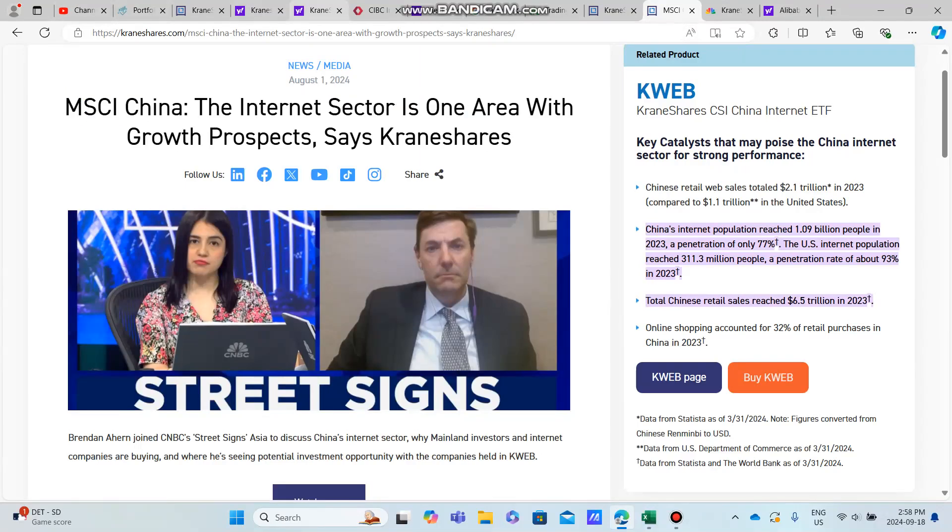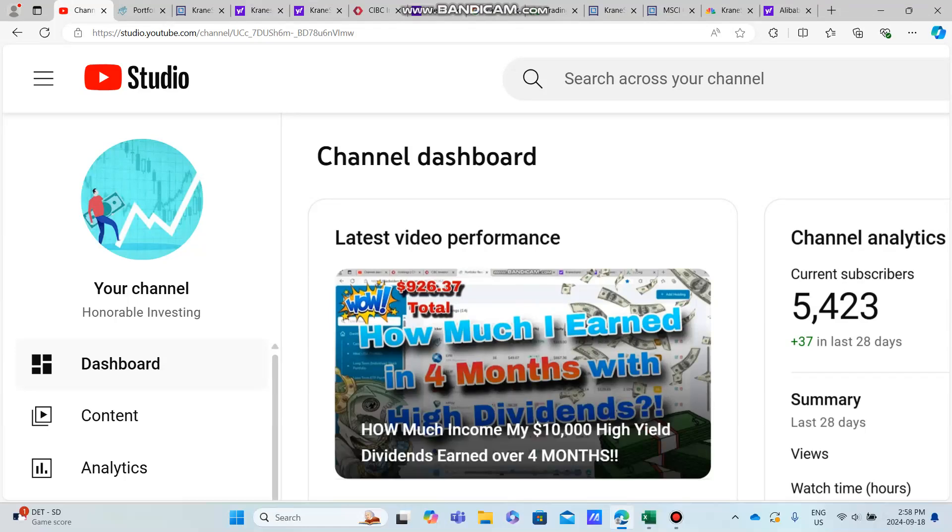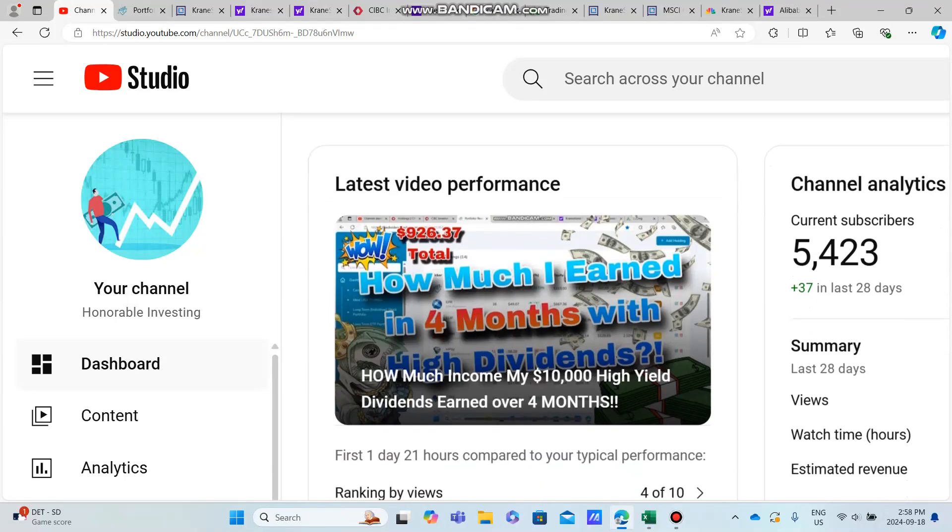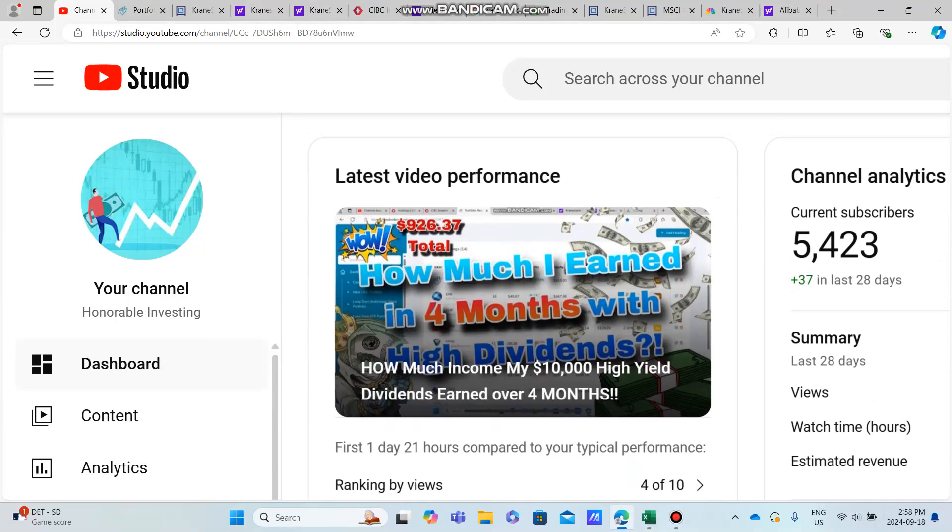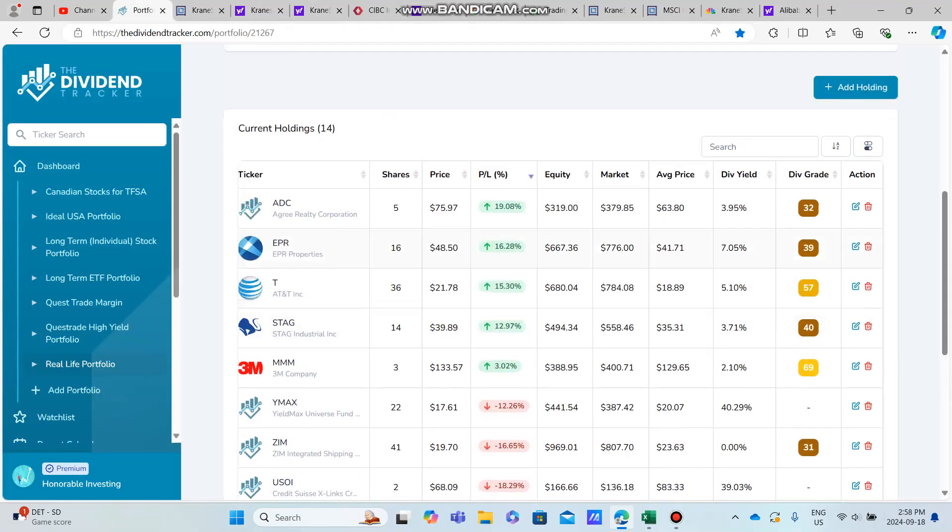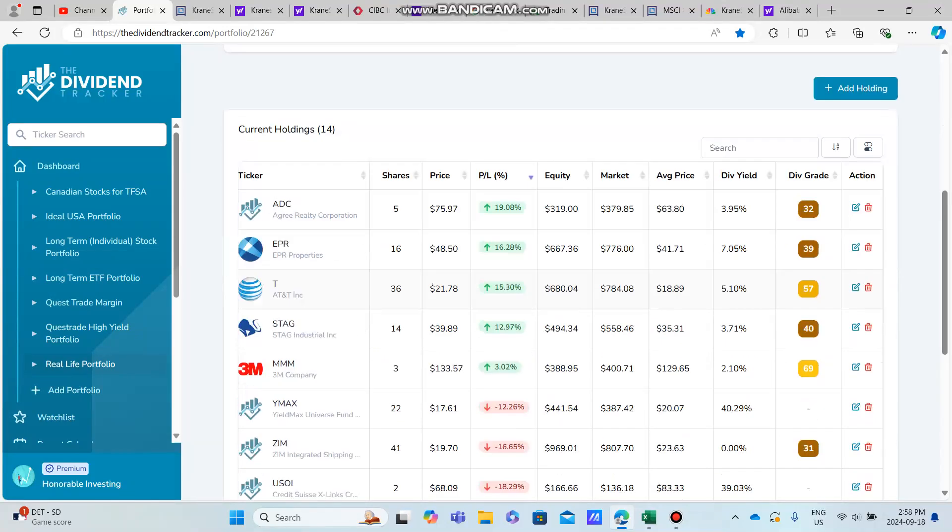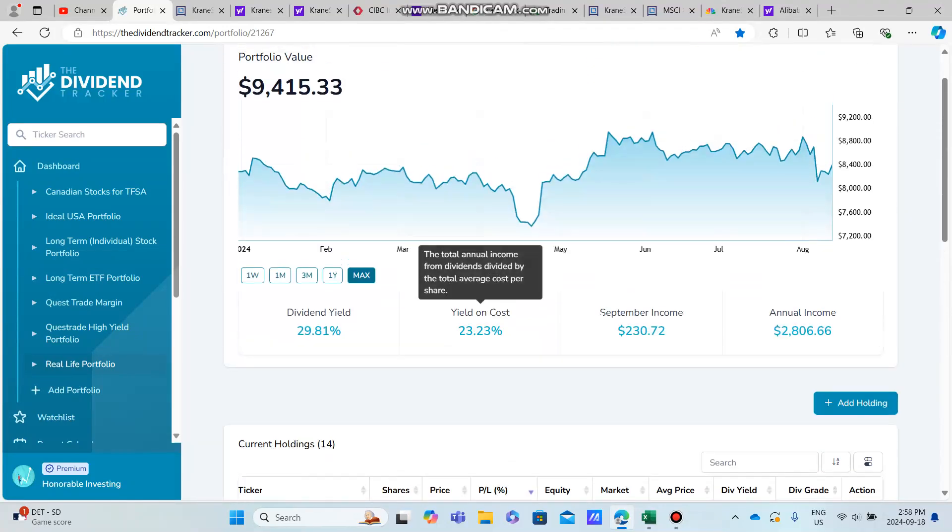We're up to 5,423 subscribers, gained a couple subscribers yesterday, so thank you to everyone who realized we're now posting a little bit more frequently. I switched up my job, it's going to give us more availability, and I'm just super excited to create this video for you guys.